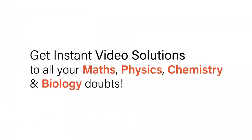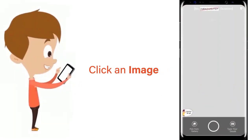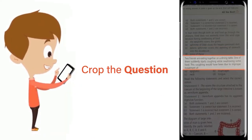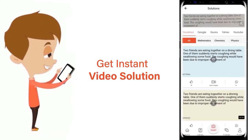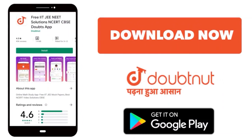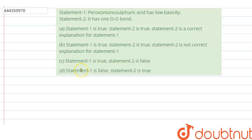With DoubtNet, get instant video solutions to all your maths, physics, chemistry, and biology doubts. Just click the image of the question, crop it, and get an instant video solution. Download the DoubtNet app today.